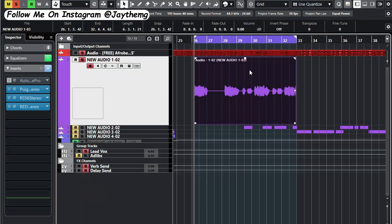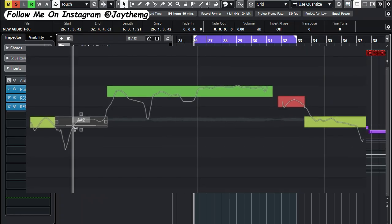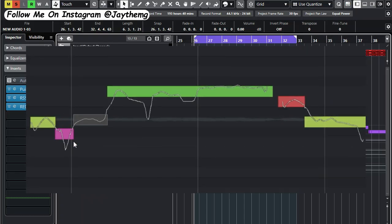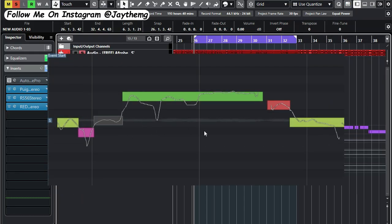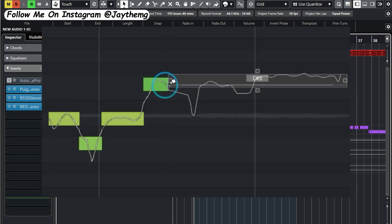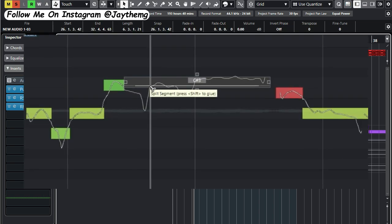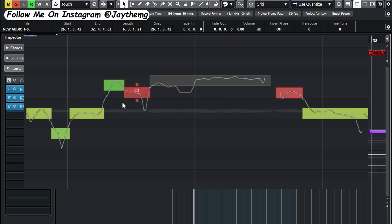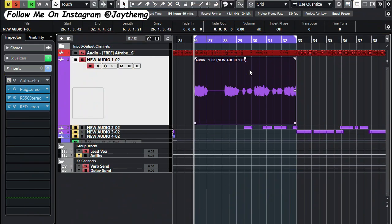In today's video I'm going to be showing you how to manually pitch correct your vocals in Cubase 12, and just explain a little bit about some of the things that you need to know in order to correctly pitch correct your vocals without wasting much of your time. Let's get into the video.